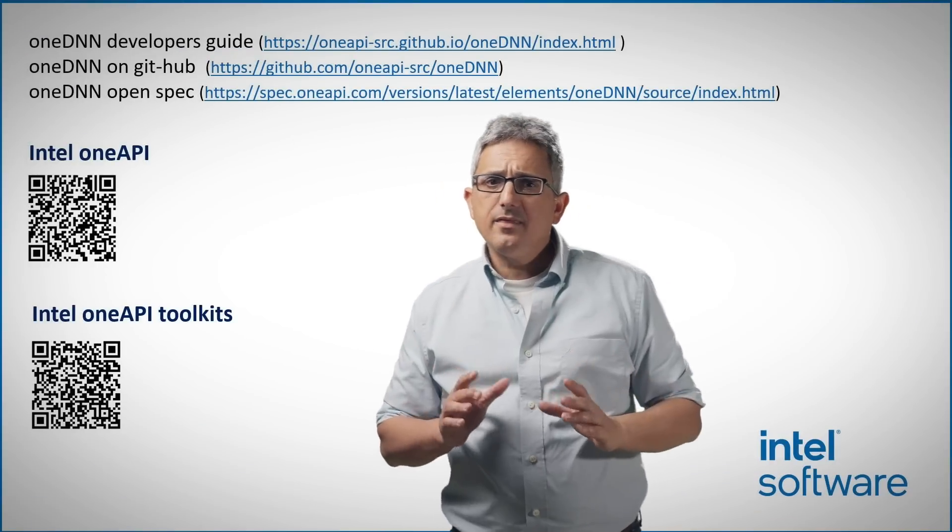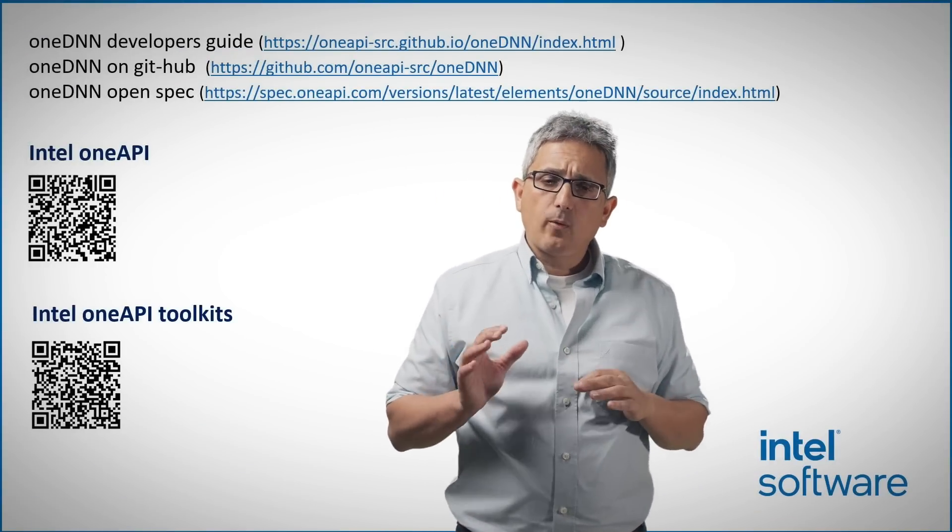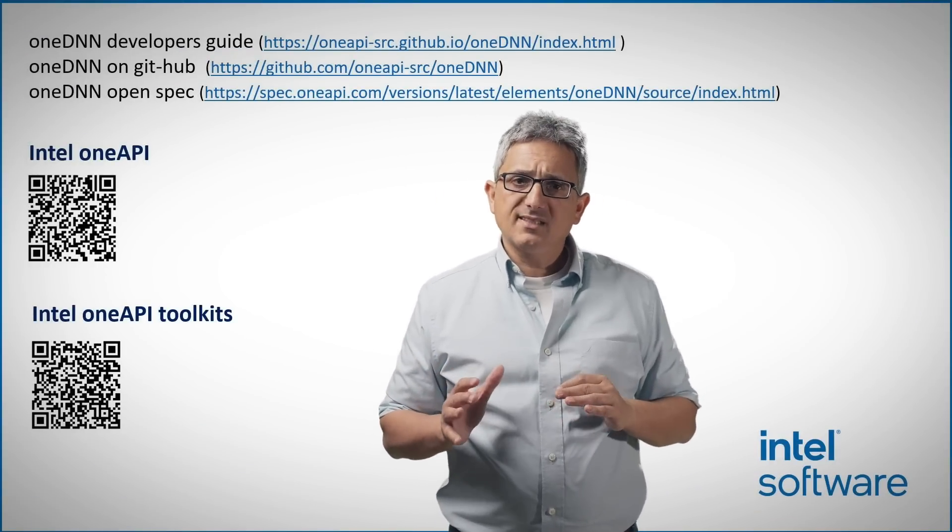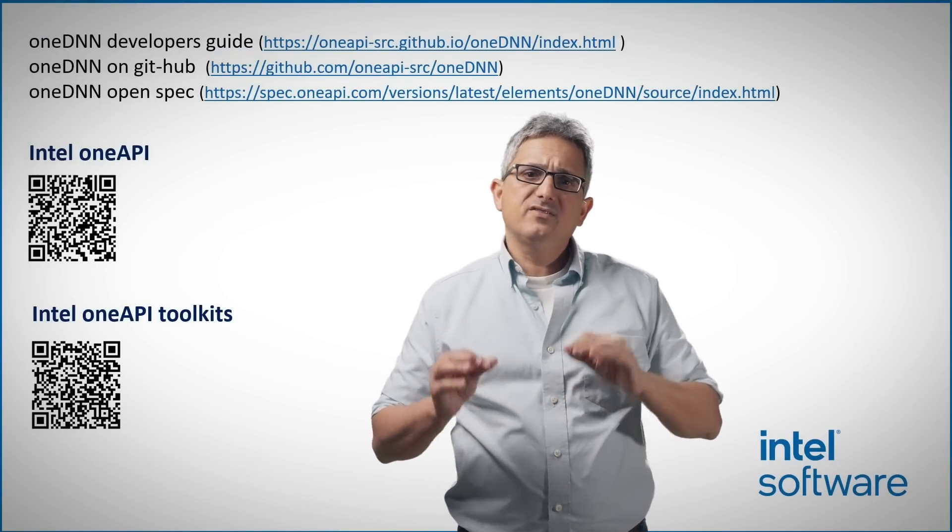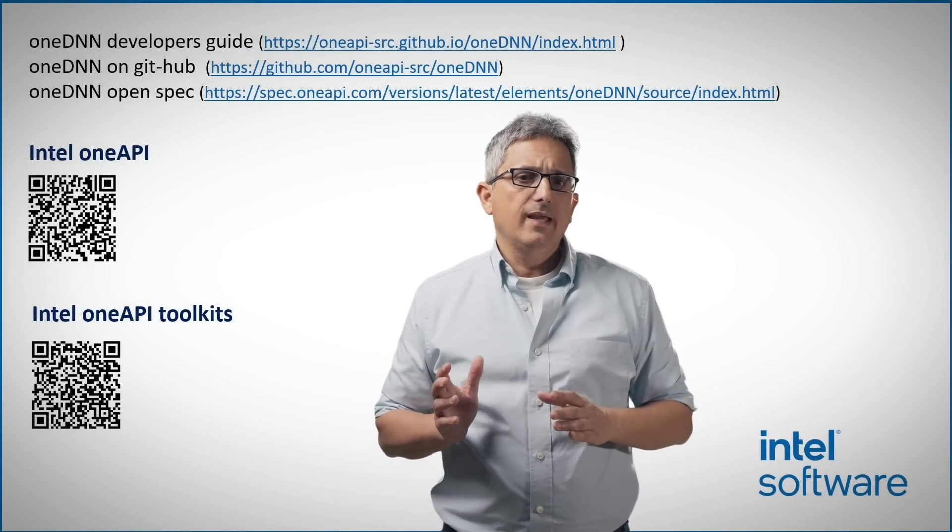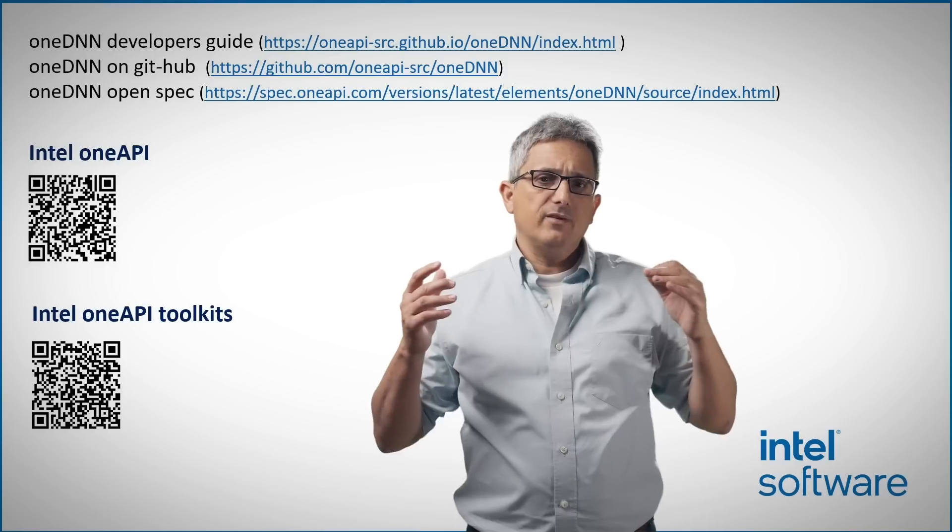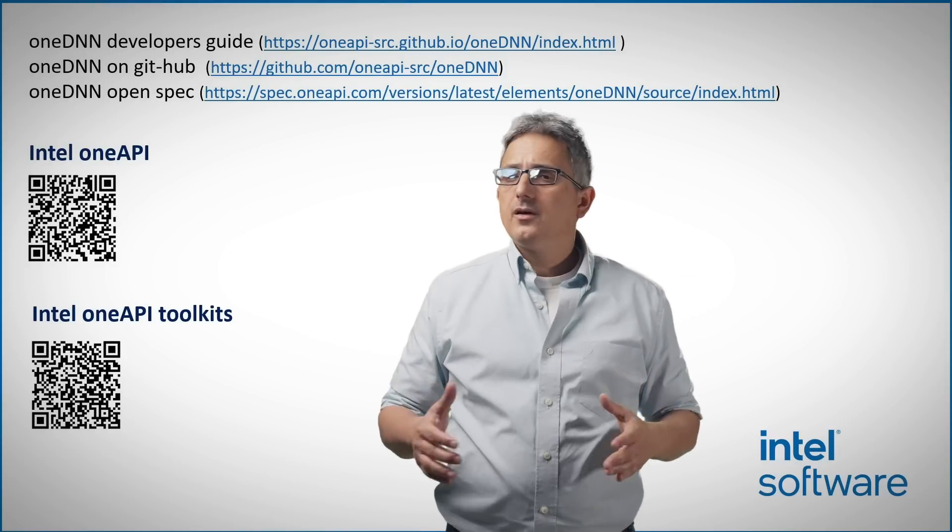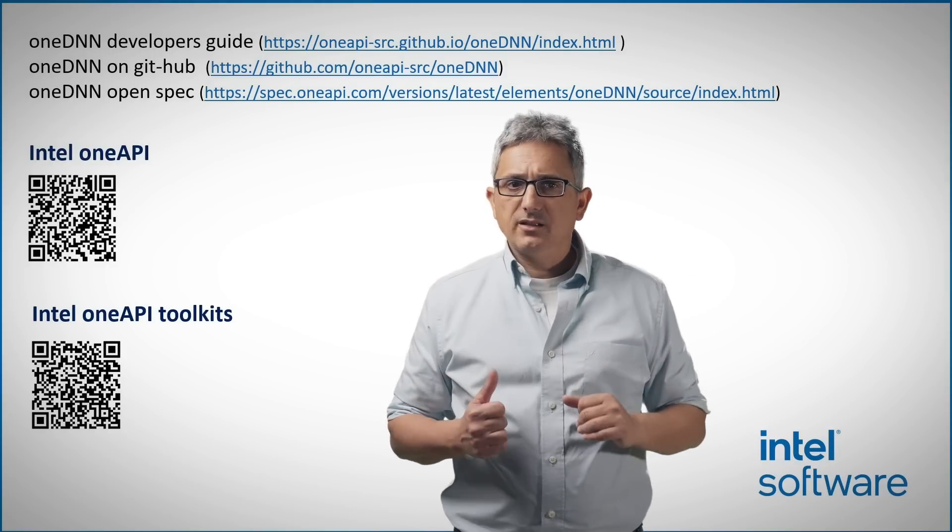We have seen the OneDNN programming model and concepts, we have seen where to get the code, and we have explored the getting started example.